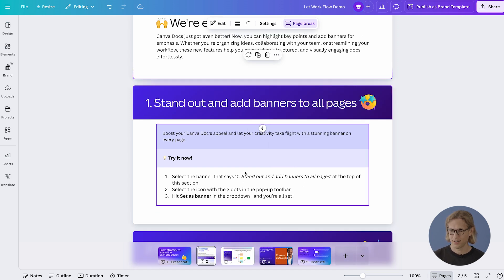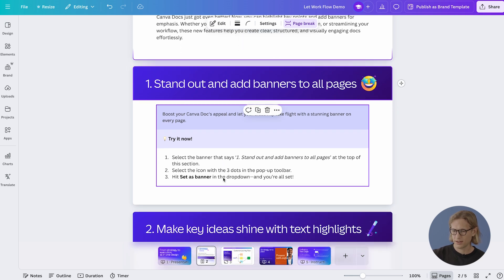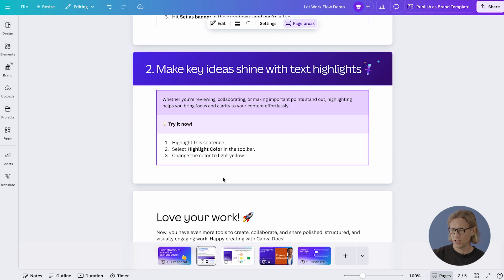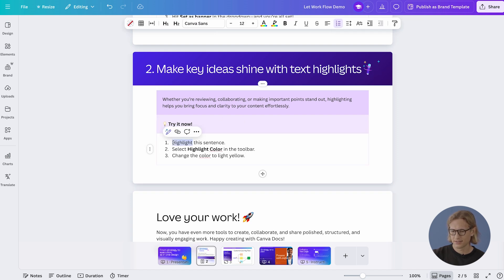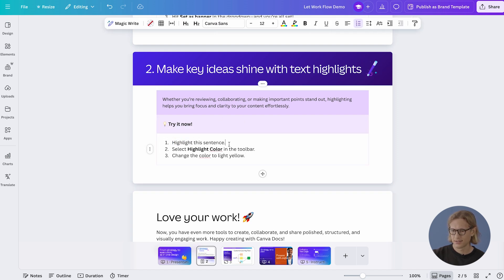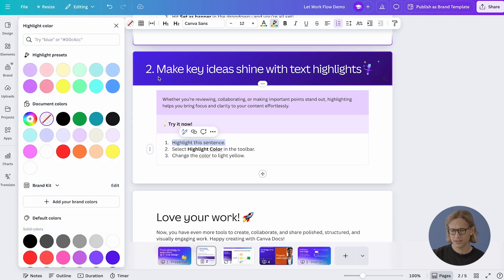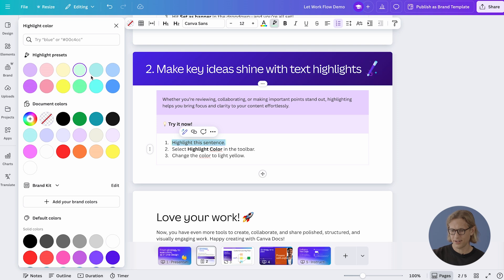Voila! Isn't that a beautiful doc? Scroll down and let's make some of your content pop. To do that, let's use text highlighting. So let's highlight this sentence, go up to the menu, and click highlight color. I'm feeling light green — there you go.